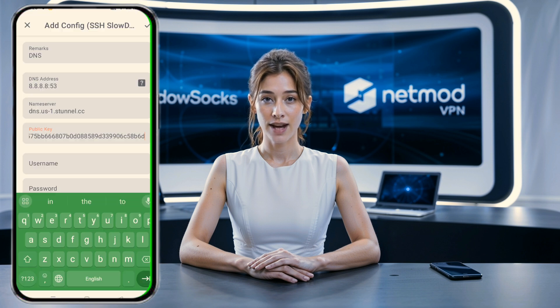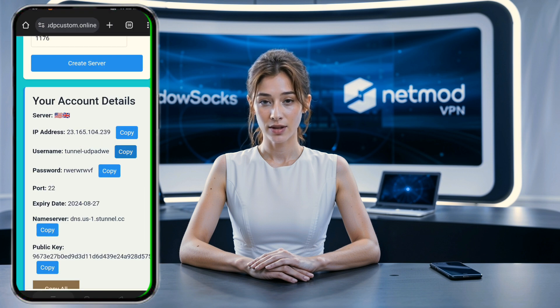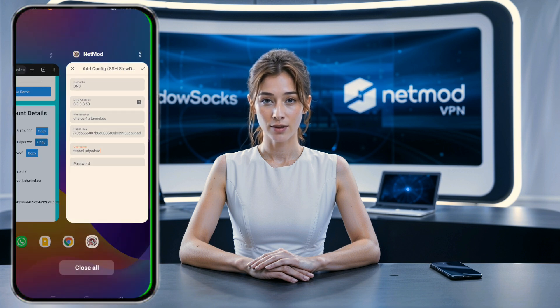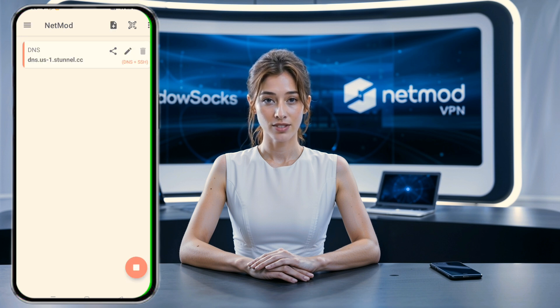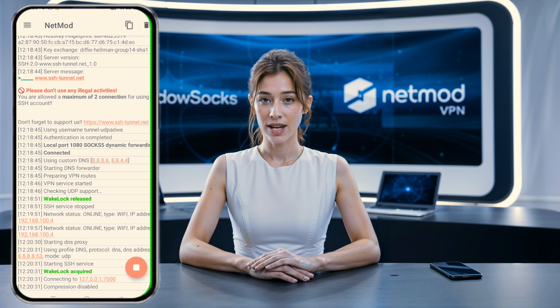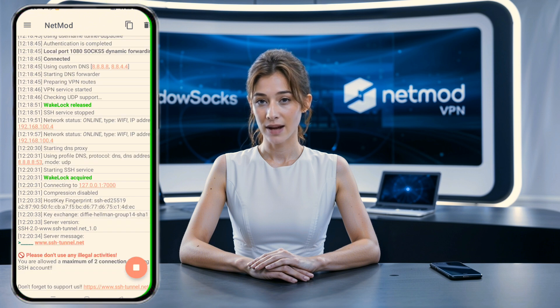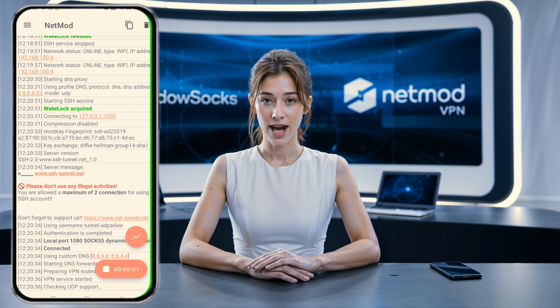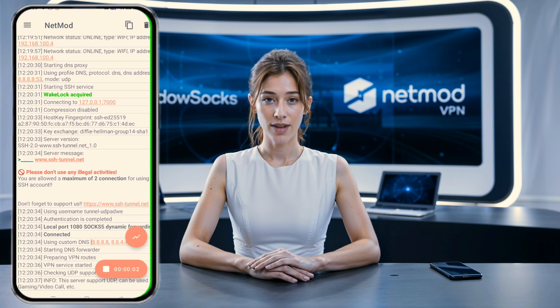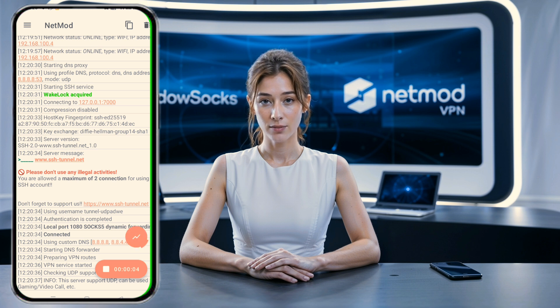After saving, go back to the home page and click the play button at the bottom of the screen to connect. If everything was done correctly, you'll be connected within seconds. That's it — you've successfully created and set up a slow DNS server on the NetMod VPN app for a fast and secure browsing experience.